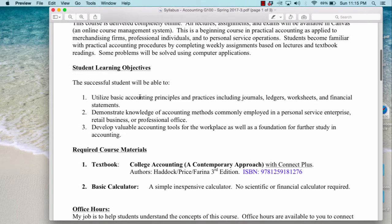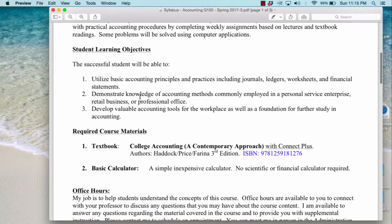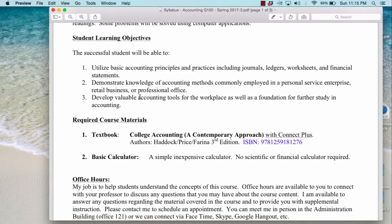Here are the student learning objectives. At the end of the course you should be able to utilize basic accounting principles and practices including journals, ledgers, worksheets, and financial statements. You should be able to demonstrate knowledge of accounting methods commonly employed in a personal service enterprise, retail business, or professional office. And you should be able to develop valuable accounting tools for the workplace as well as a foundation for further study in accounting.